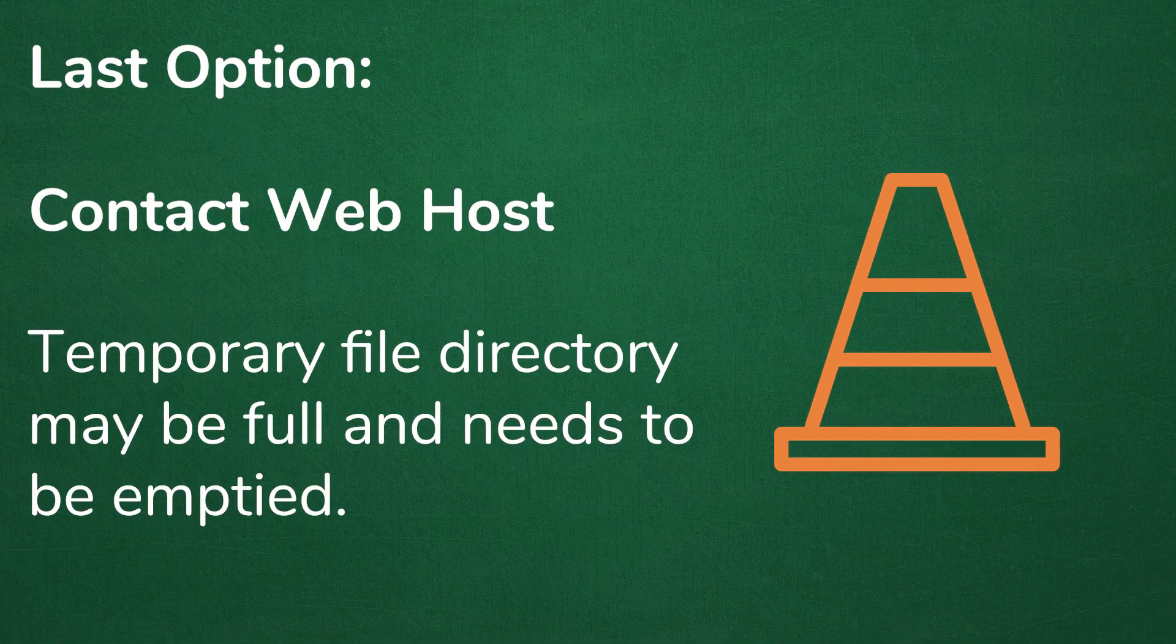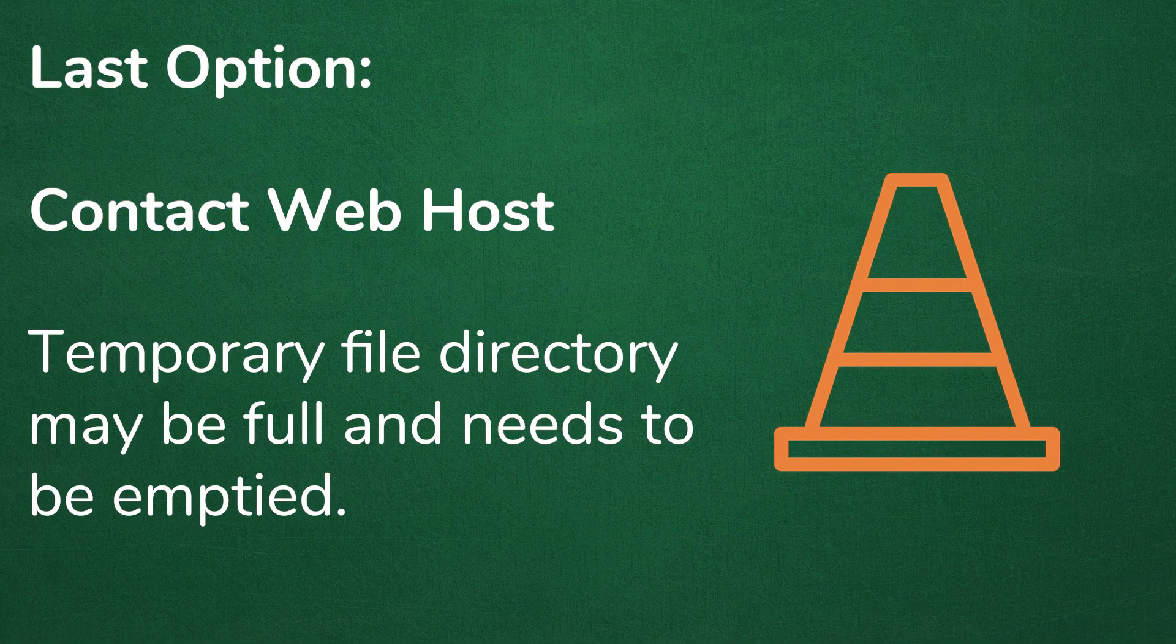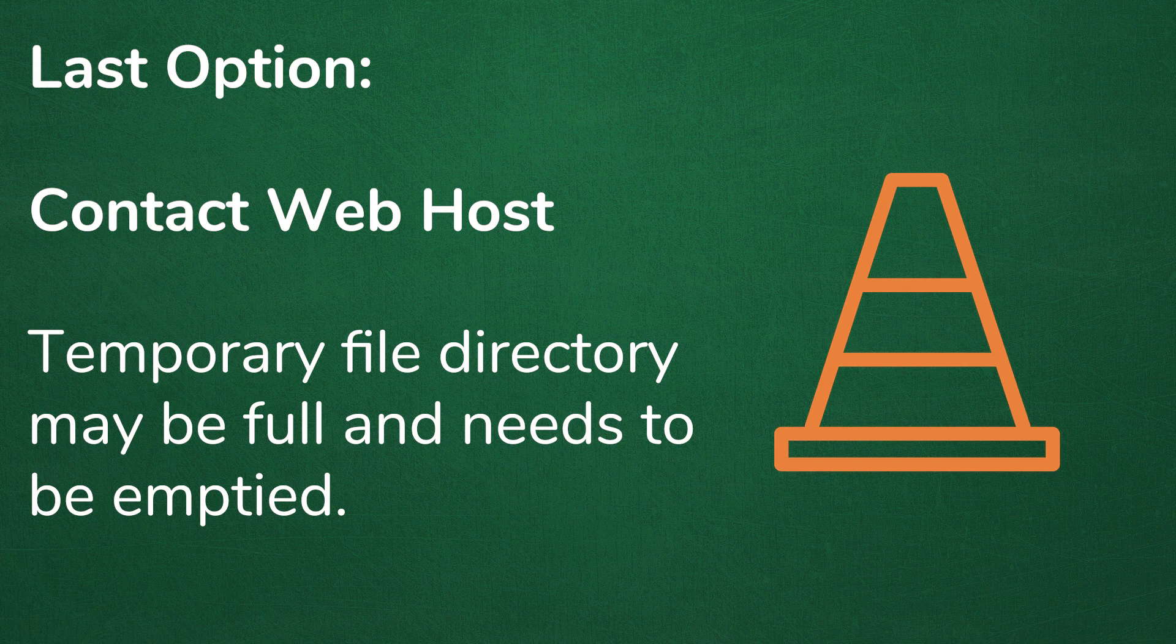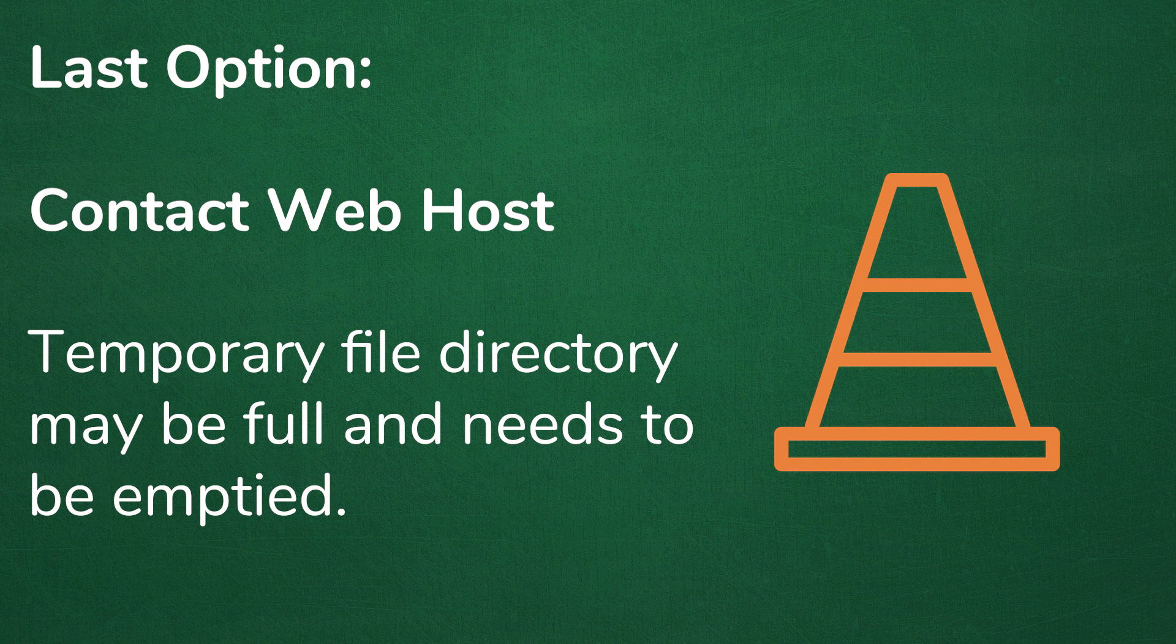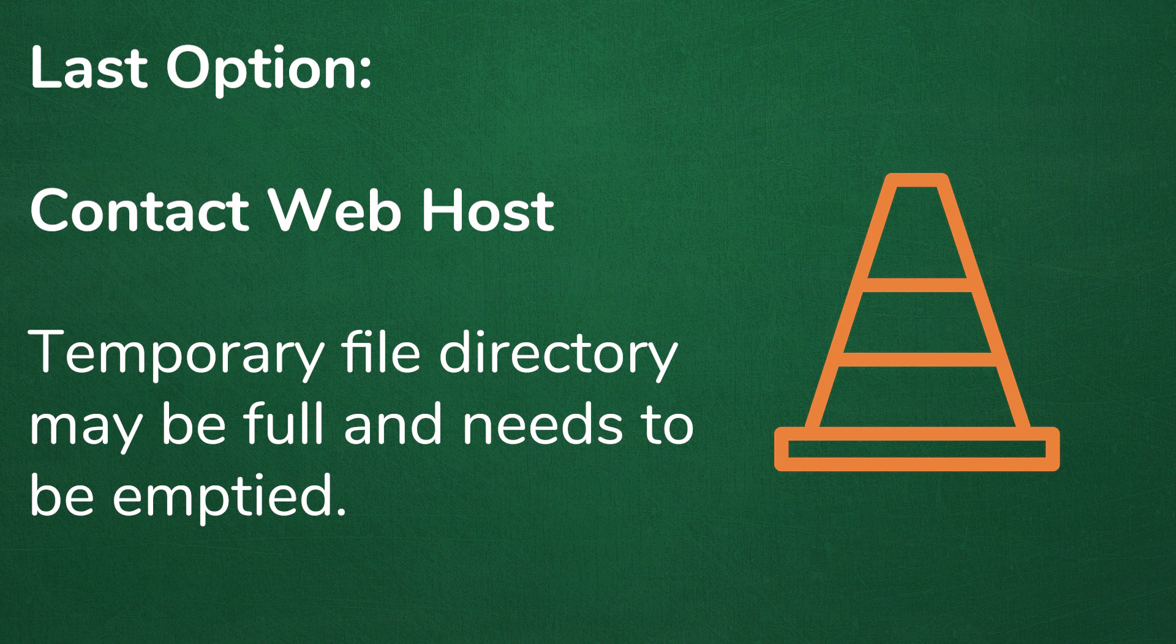If after changing the file permissions, you are still having this error, it could simply be that you have to contact your web hosting provider to ask them about emptying your temporary files directory. You see, WordPress uploads your images and then saves it first as a temporary directory in your web server, and then it moves it to your uploads folder. So if your temporary directory is full or not configured correctly, this will make it where you cannot write the file to the disk, which will then cause the error to happen.